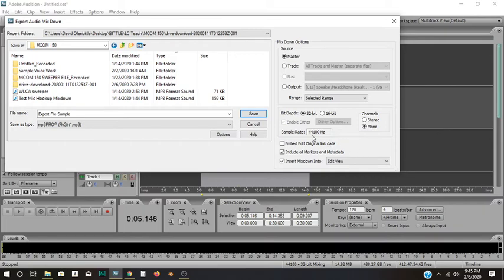I'm going to leave it as mono, leave it at 44.1 and 32-bit. And that's all I need to do, except I need to hit Save.